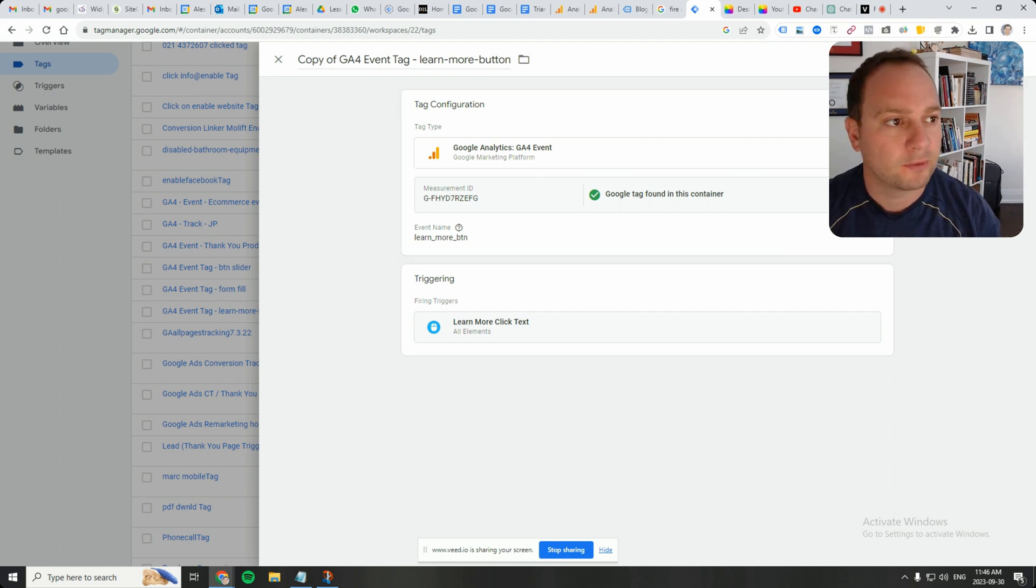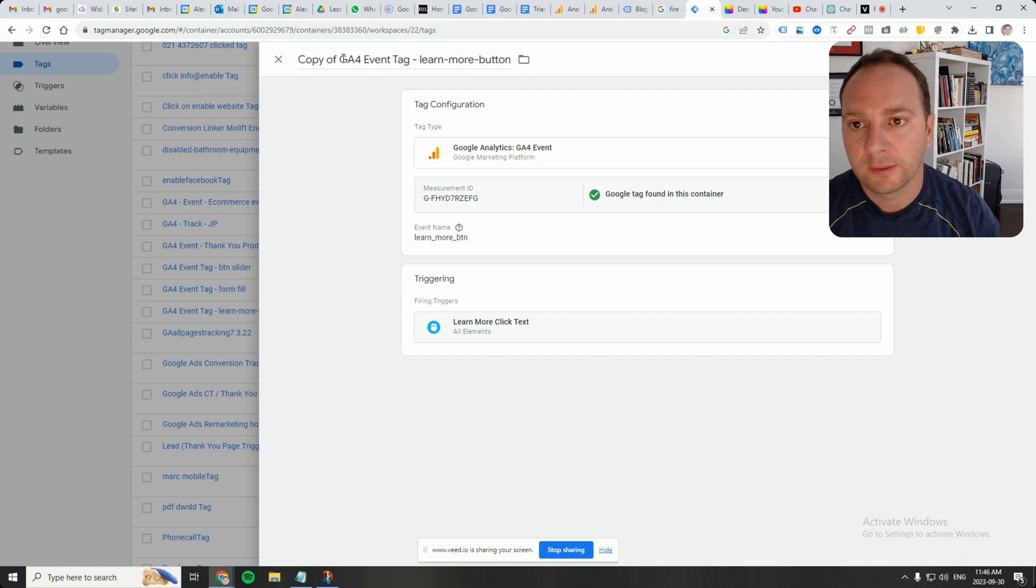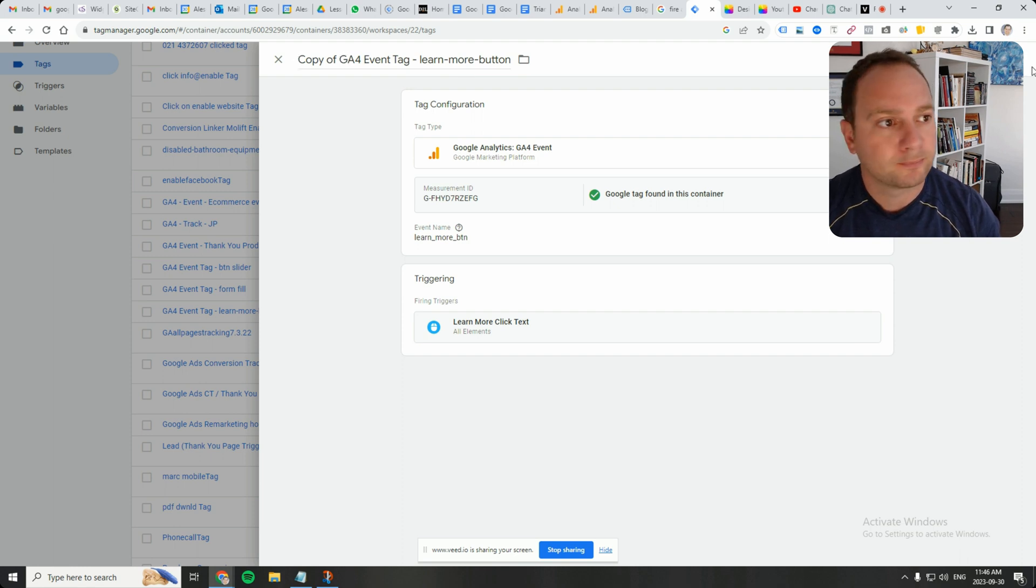So I went here to these three dots and I went to copy, and then it added this here, copy of. So that's how I know it's a copy.